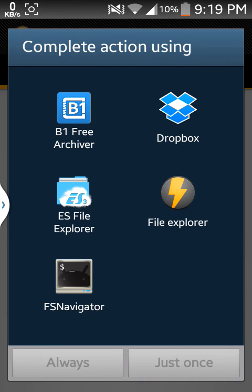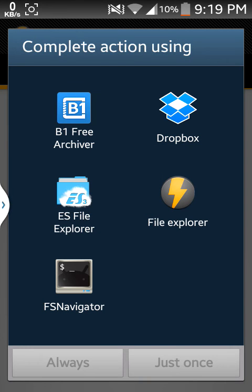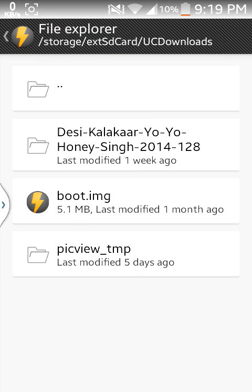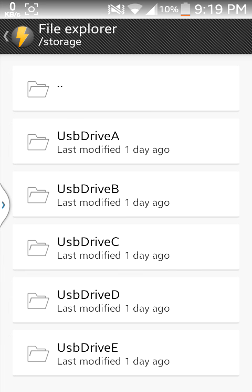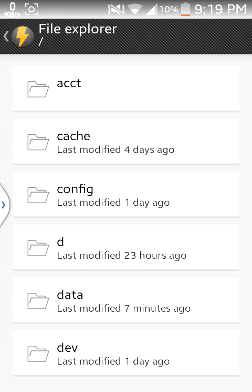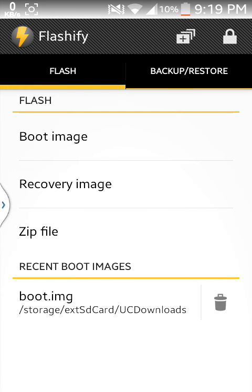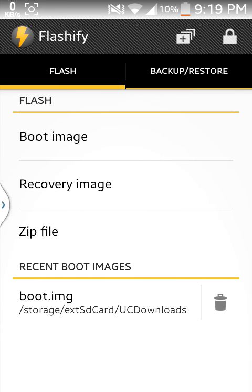Select the boot image from the file explorer — just click on the file explorer once and locate the file. You can see here it is the boot.img file. Click on it and it will flash. Then click yes, or whatever the confirmation prompt says.